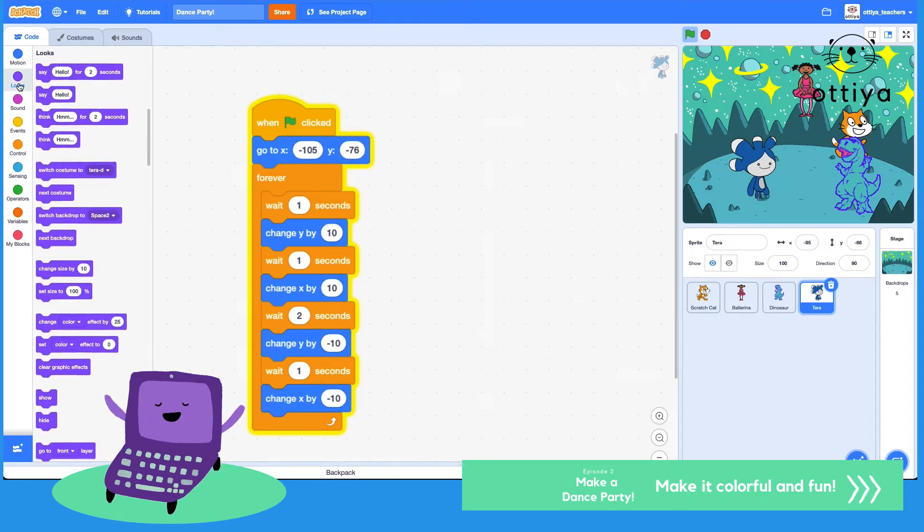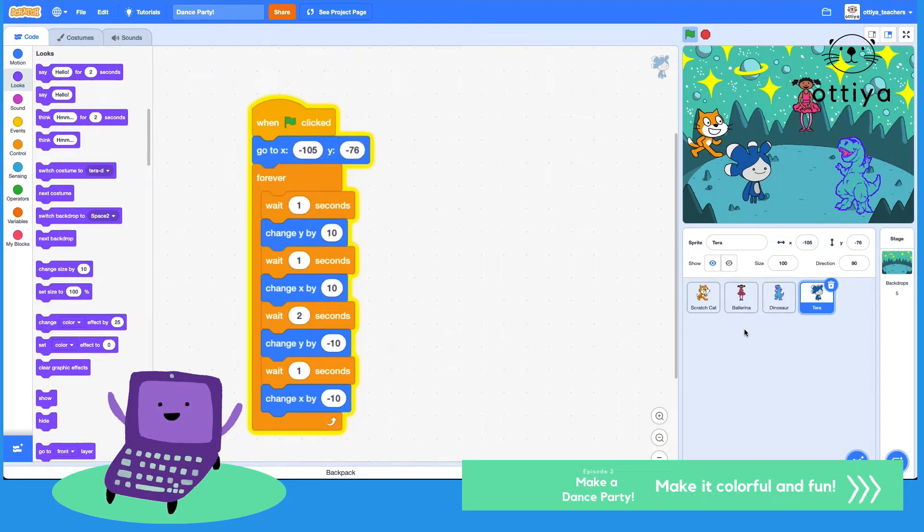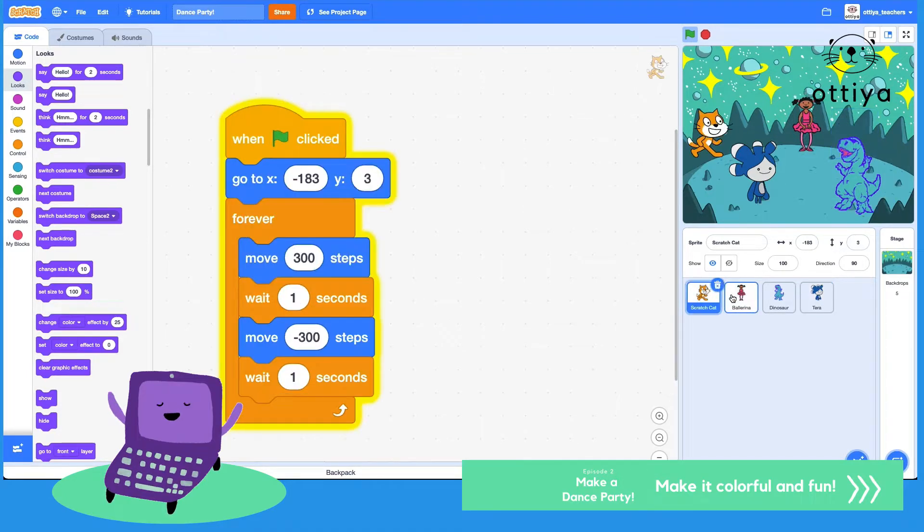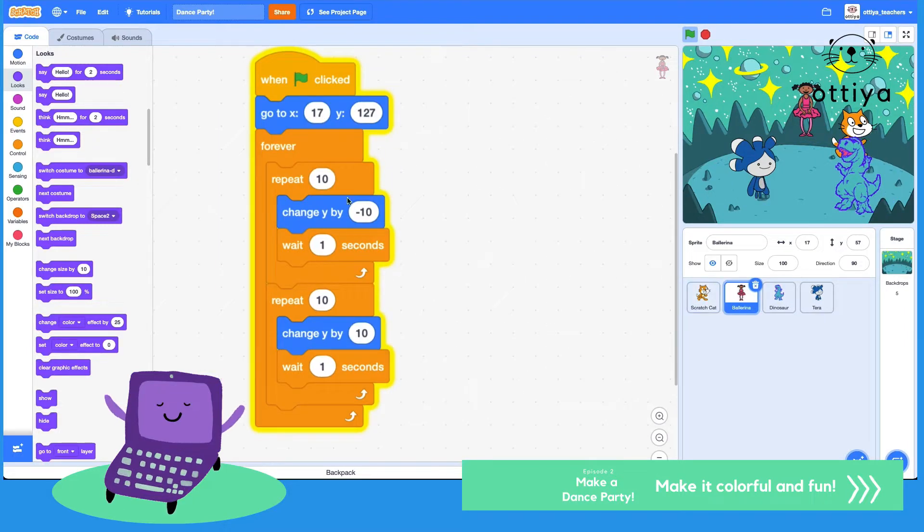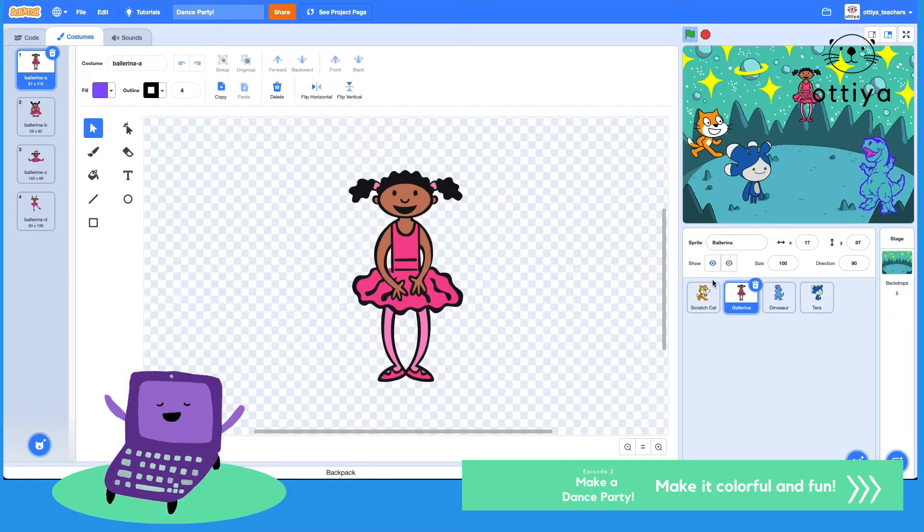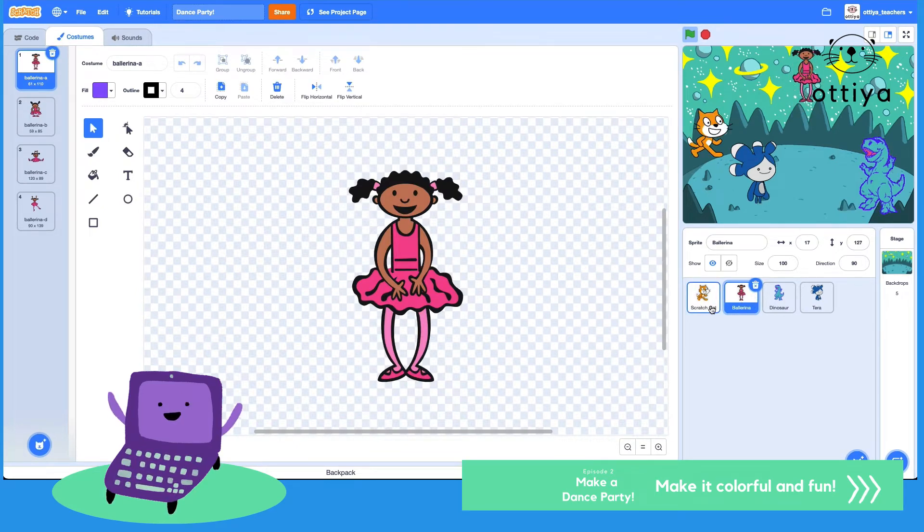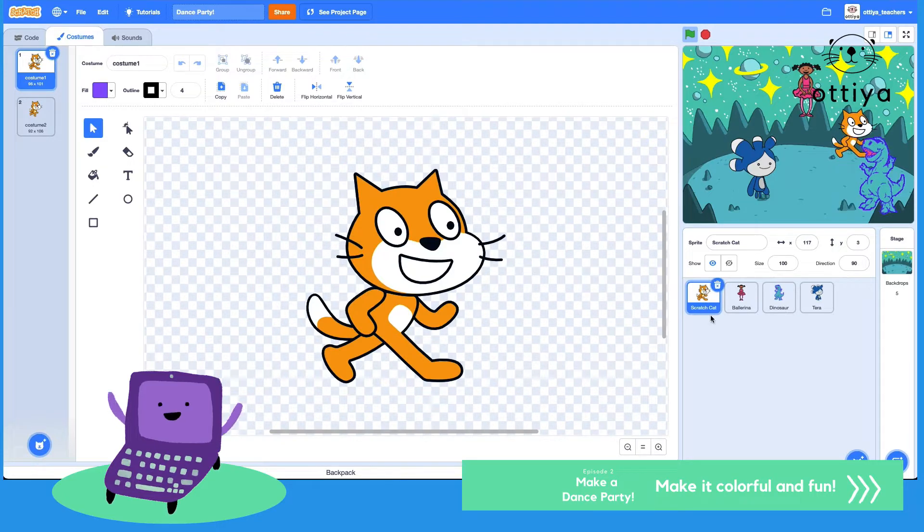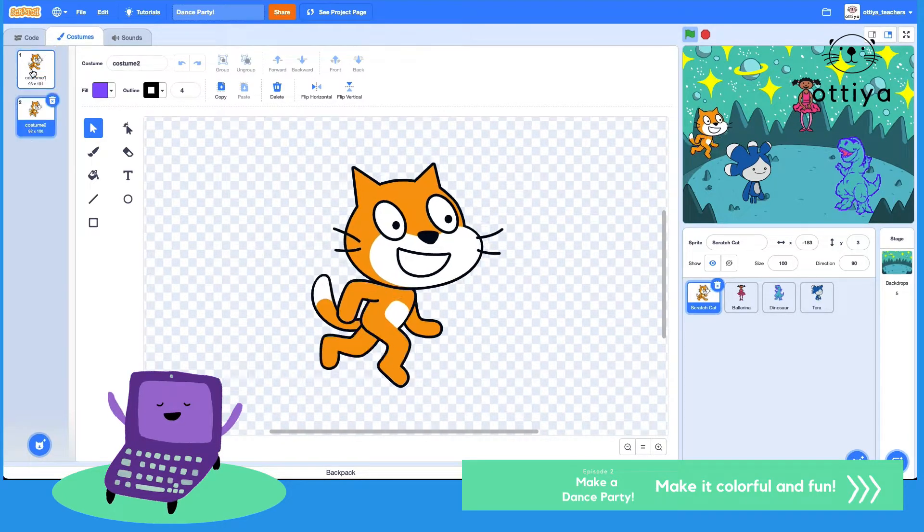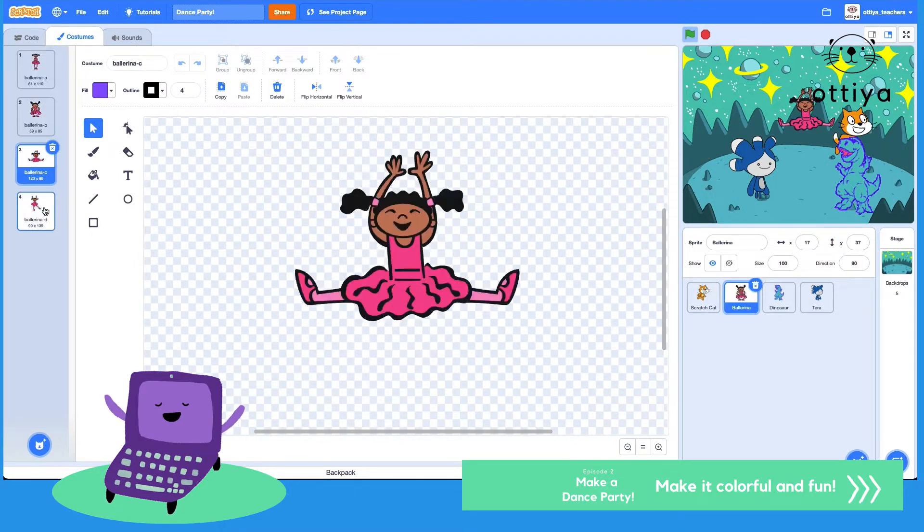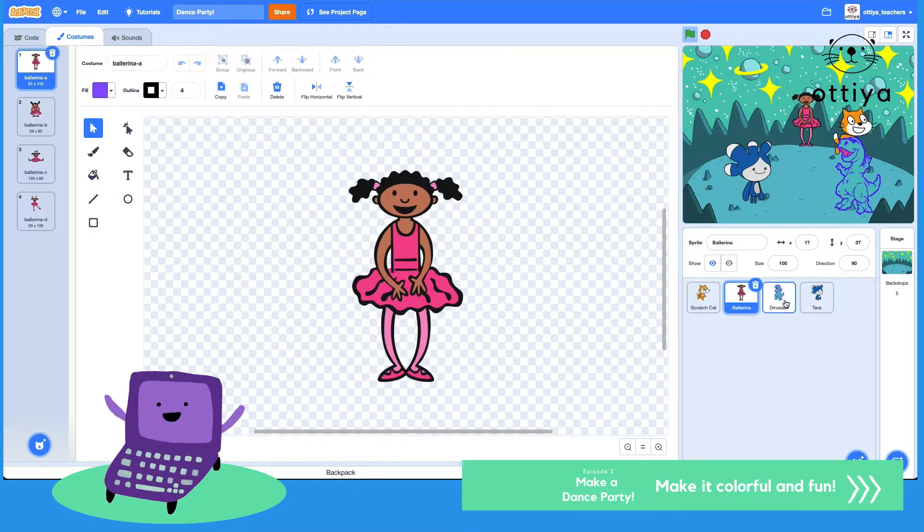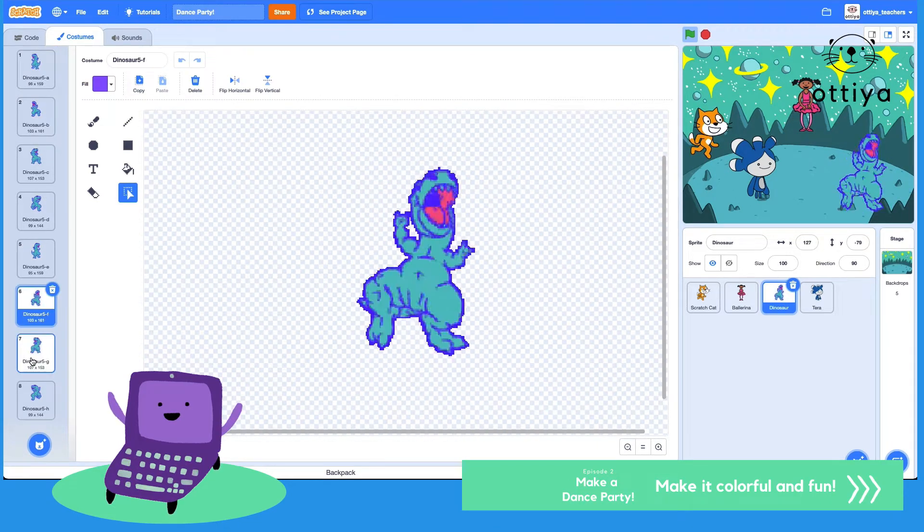Let's look at the purple looks blocks. One thing I want you guys to try is click on one of your sprites and then click on costumes while you are clicking on the sprite. If you do the same for Scratch cat, you'll see two different images. Ballerina has four, dinosaur has so many, and Tara has four.